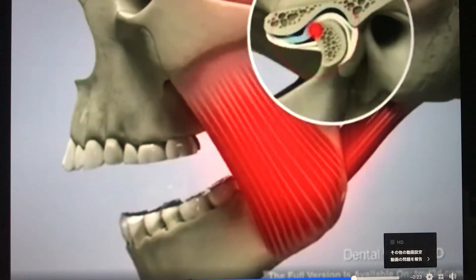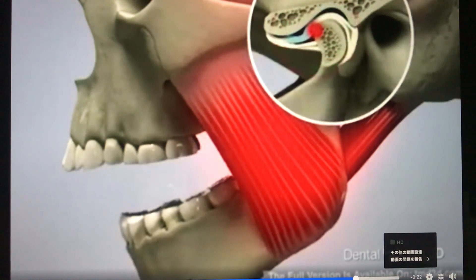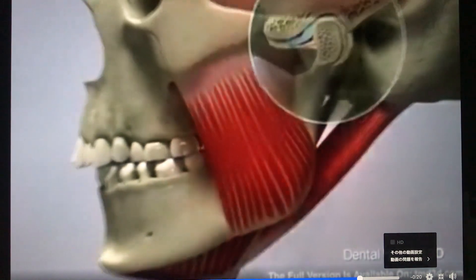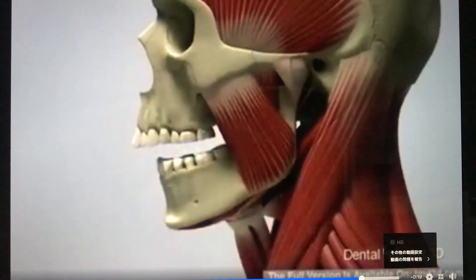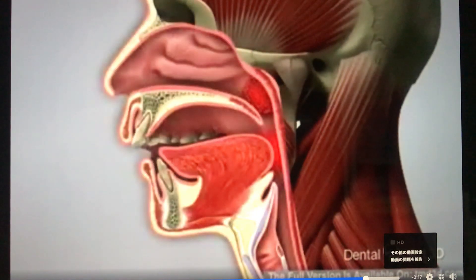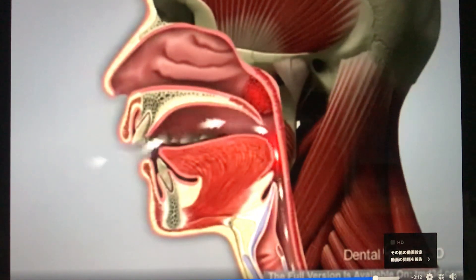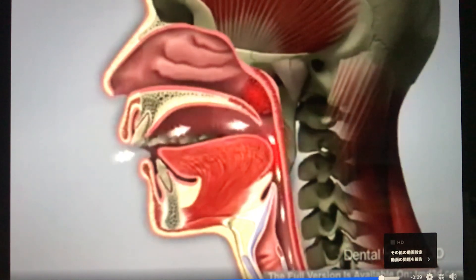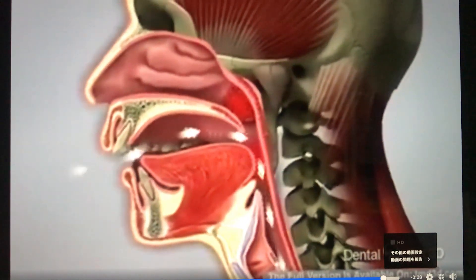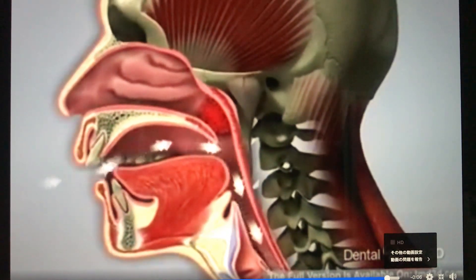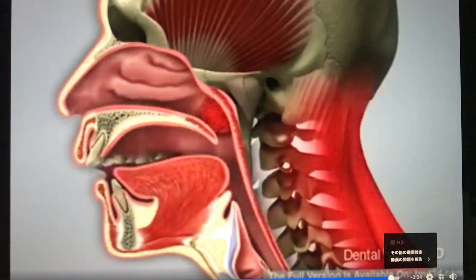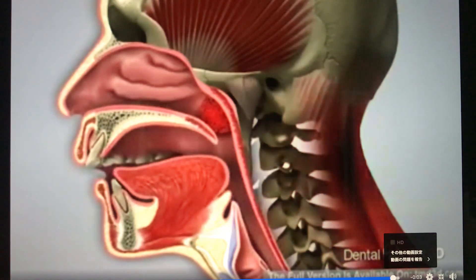As a result, the TMJ disc can get trapped in front of the condyle. While the click may go away, limited mouth opening will occur. A distally shifted jaw and tongue position result in even further restriction of the airway. In order to open up the airway, the neck moves forward and the head tilts backwards. This stresses the spine and fatigues the neck muscles, which results in neck, back, and shoulder pain.